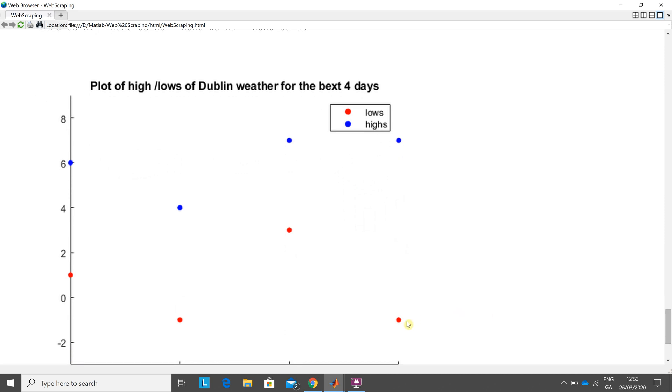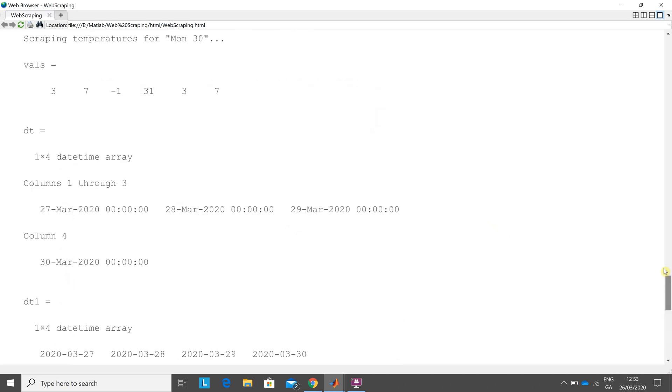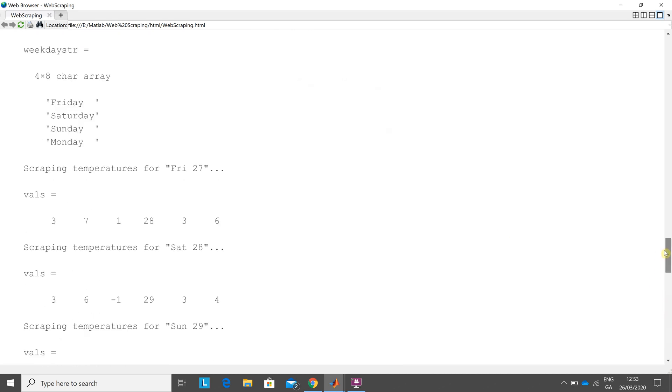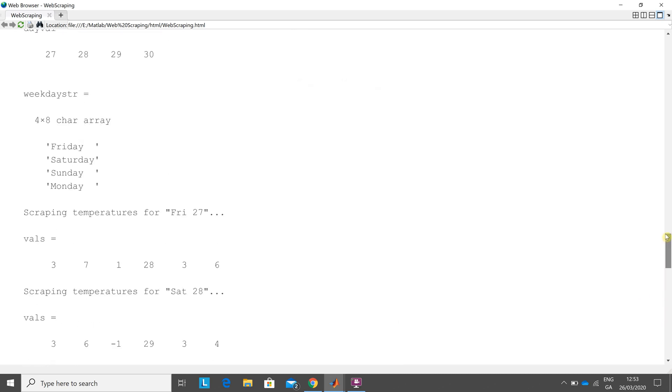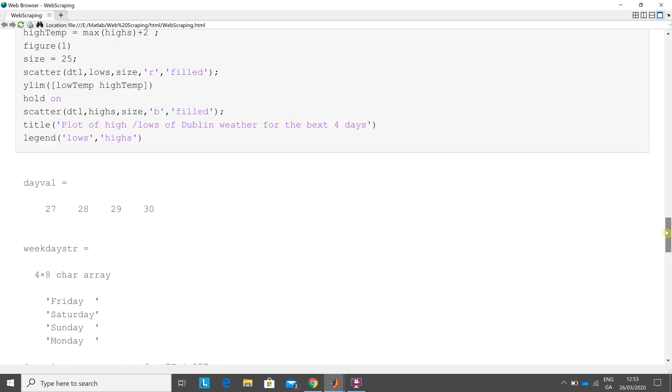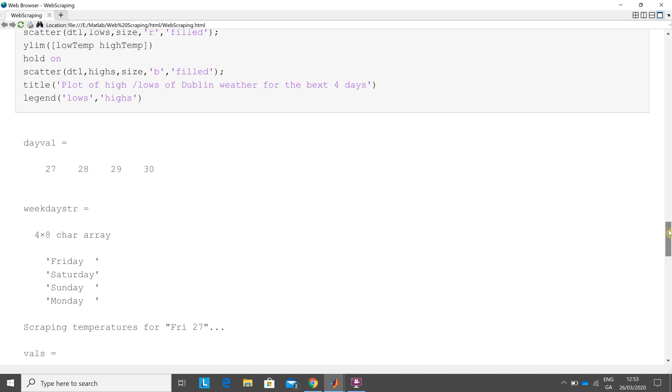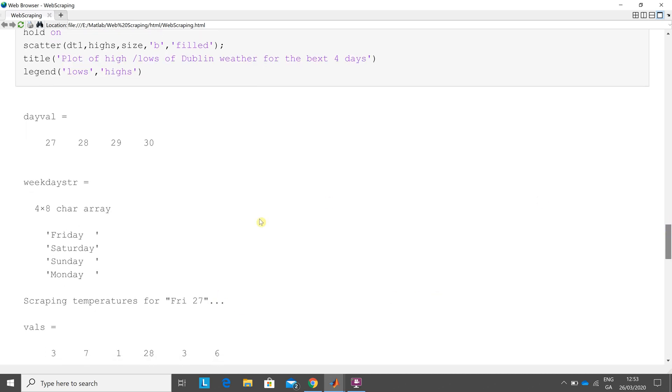If I go up there, there's the lows and they're blue and they're filled. Below here is sort of what was going on up above. My weekly string is Friday, Saturday, Sunday, Monday. So that's what I was trying to do. I scraped later on, I scraped those six values.